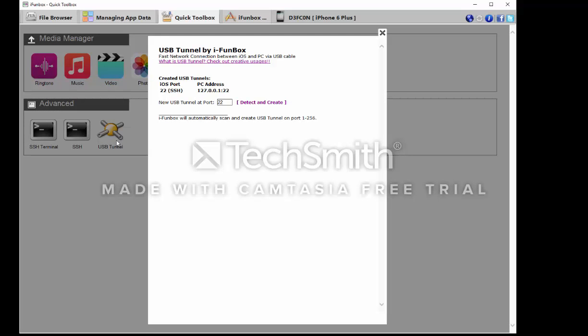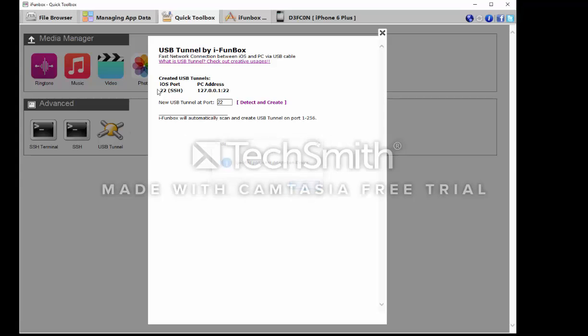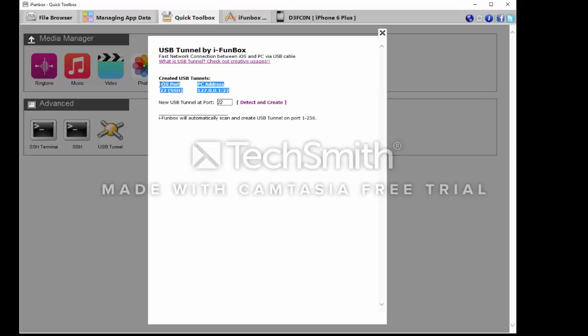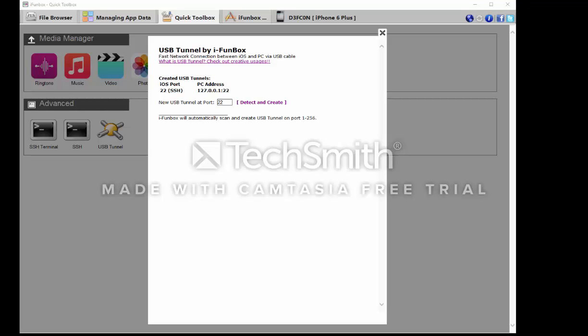You hit USB tunnel. It should say detect and create, and if successful you will be prompted with the iOS port, SSH port, IP address and port.